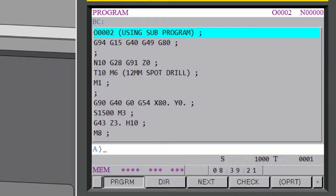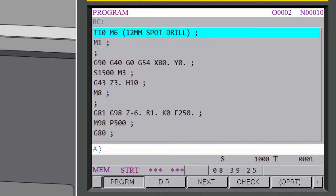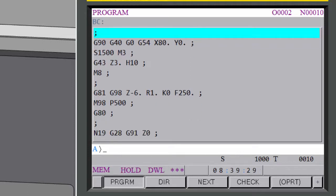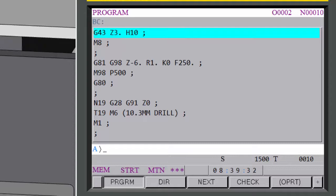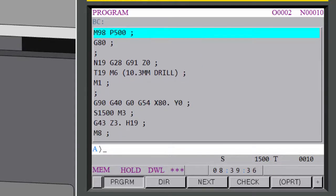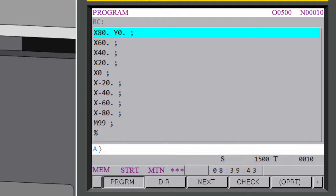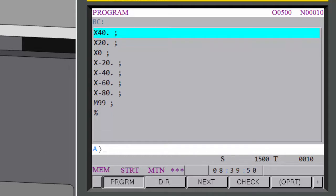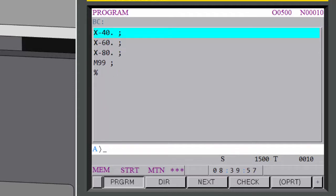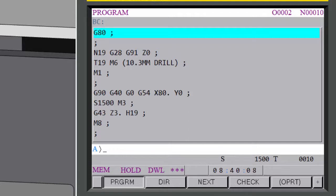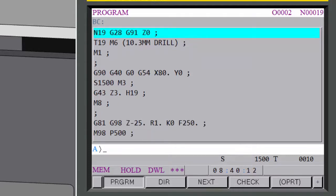I want to take a closer look at where it actually goes into the subprogram by stepping through the program. It does the tool change, comes to the position, brings the tool down, reads the cycle, and you'll see M98 P500 — so it jumps across and it's now in that subprogram. I'll go a little slower so you can see it coming in and out of the subprogram. Then it reads the M99 and that jumps it back where it came from, just after the program call.